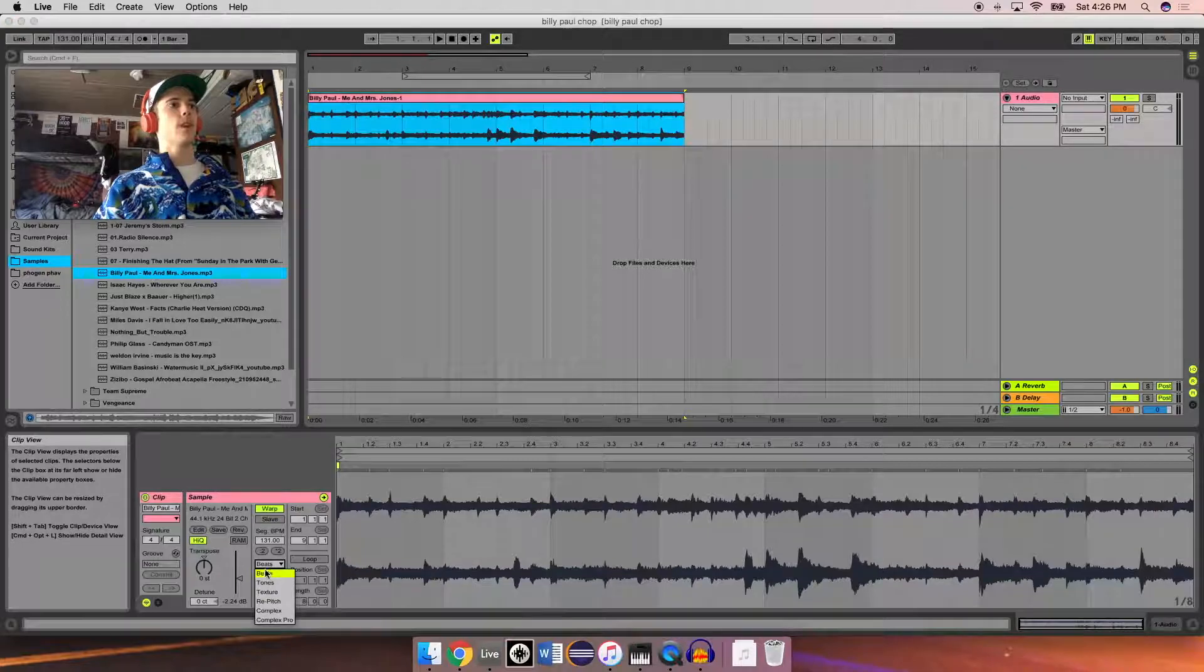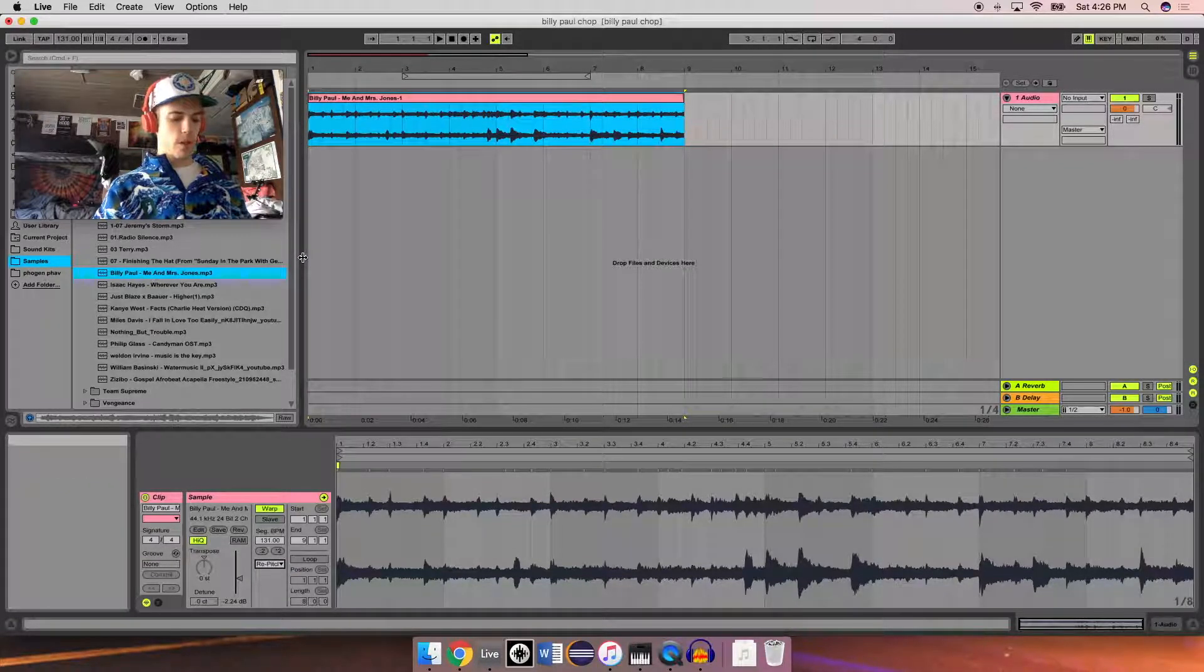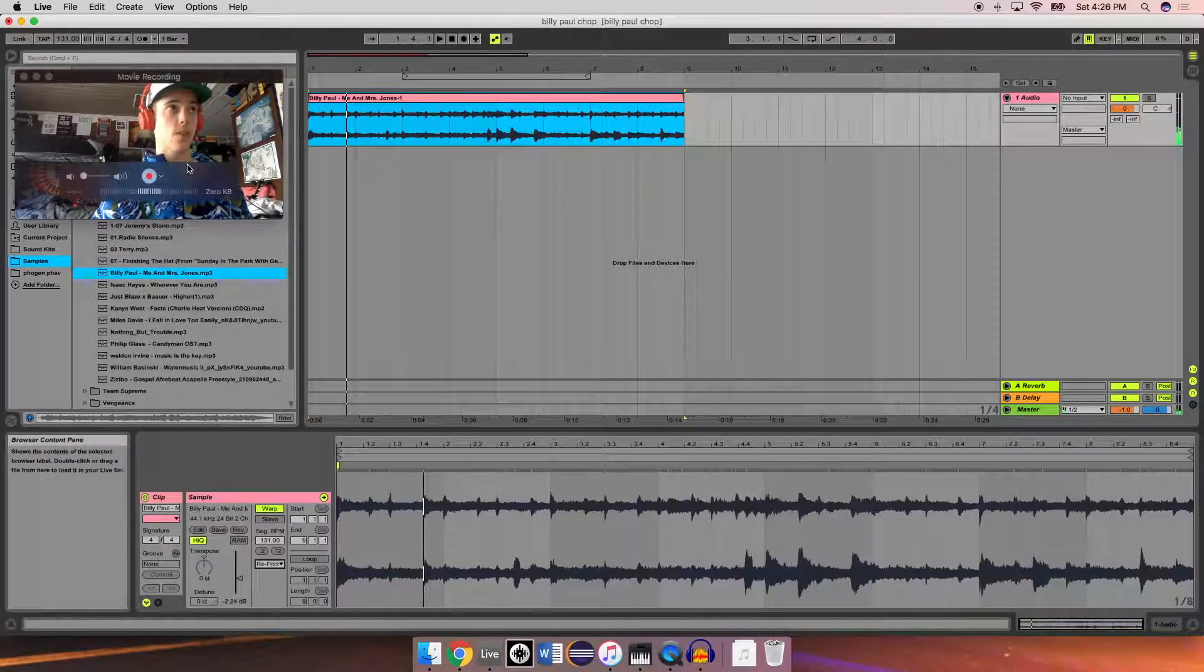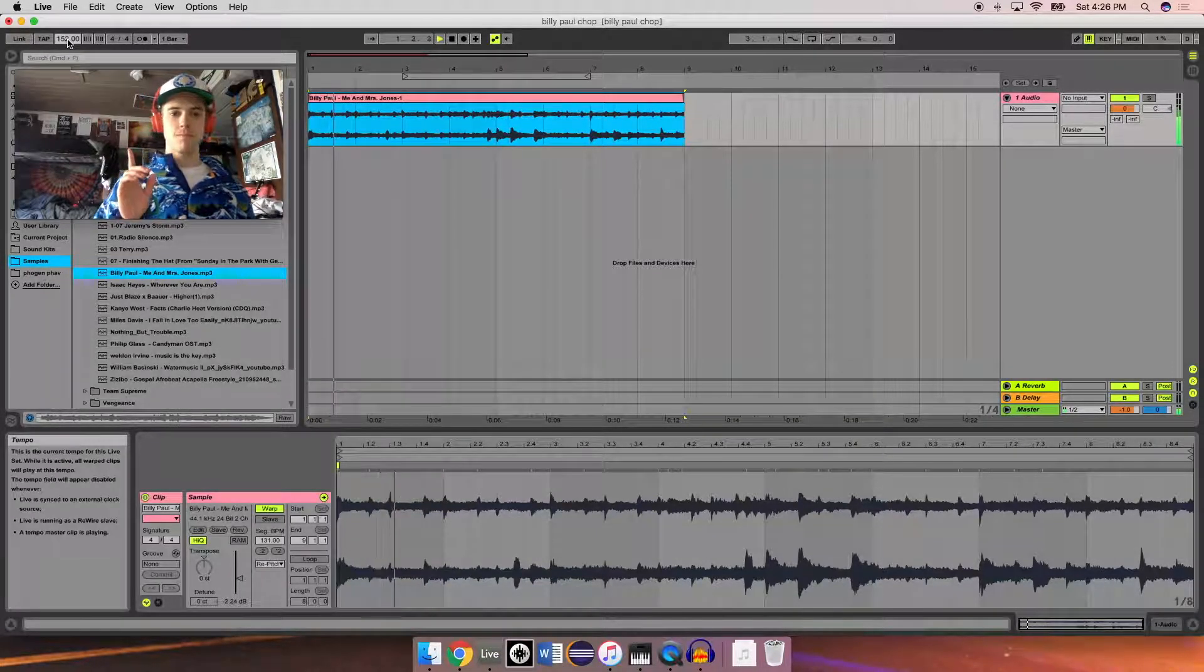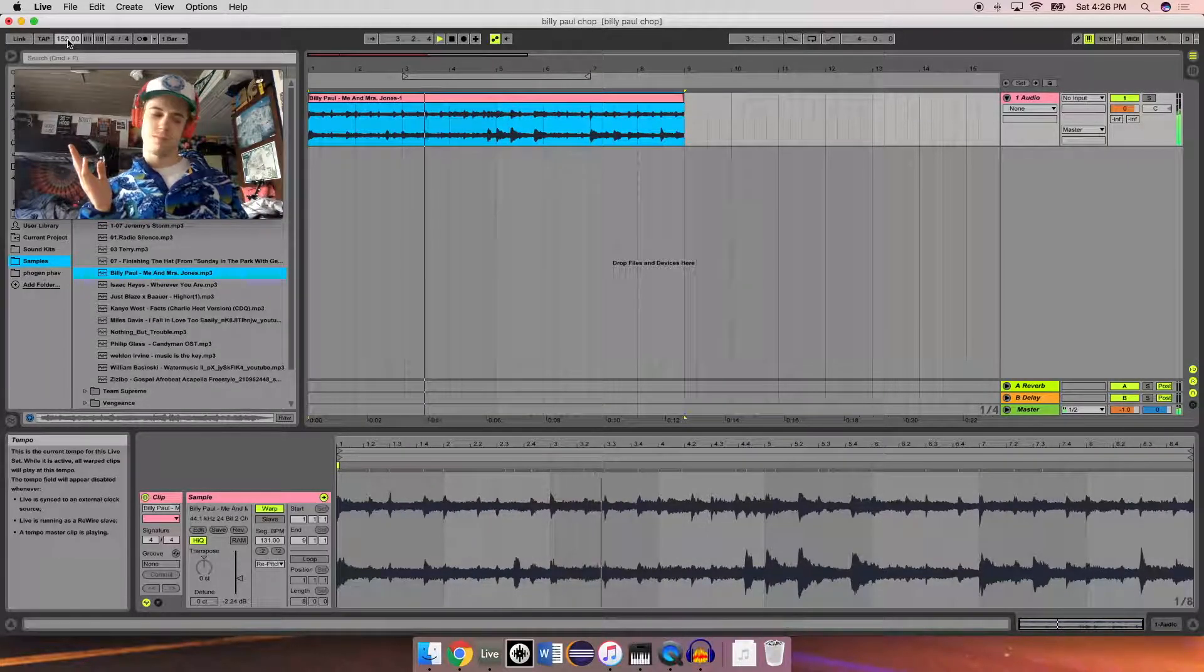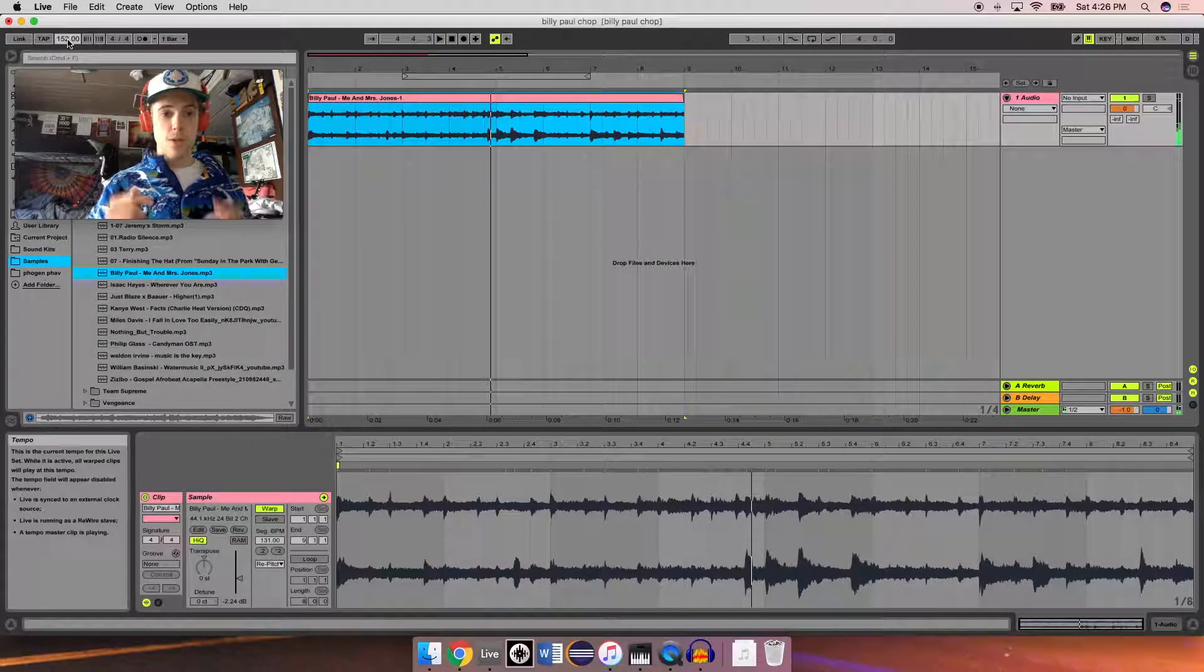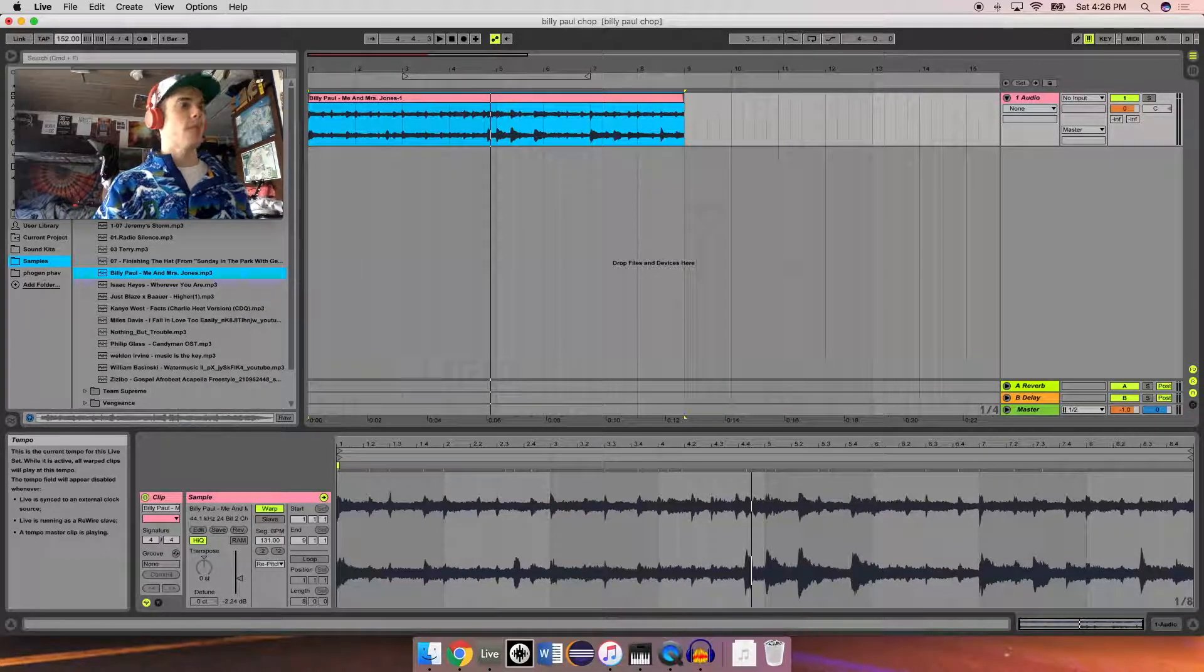So, now if we go down here, click re-pitch, if we listen to it here, it sounds normal, but if we speed it up. It sounds higher, but without all the jumping around different keys.